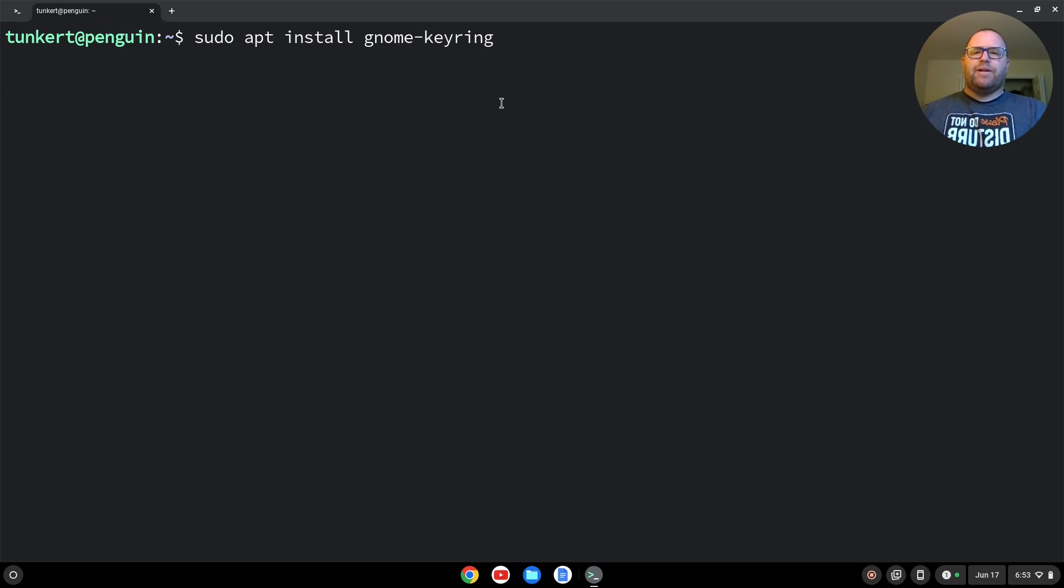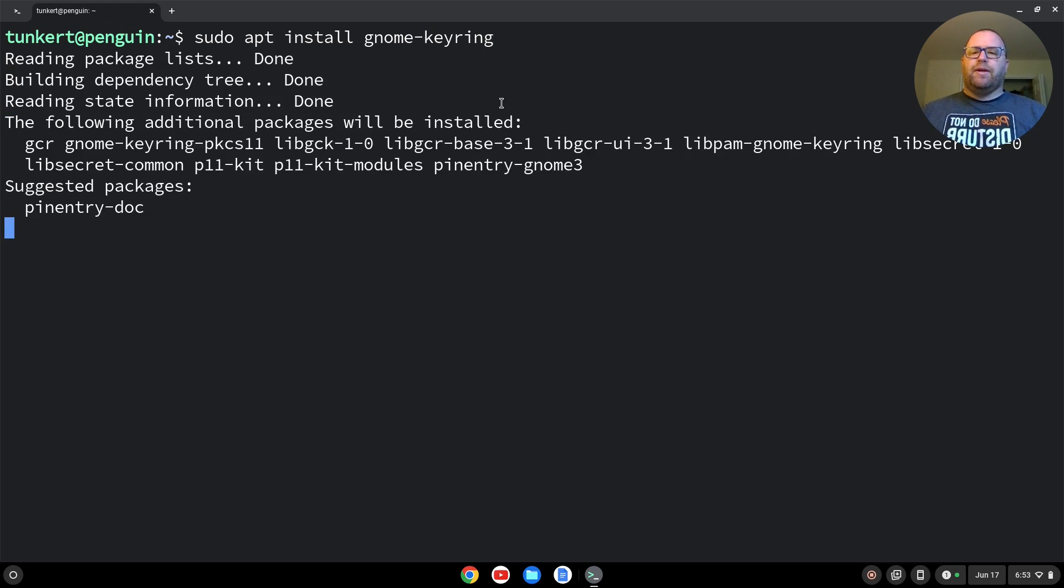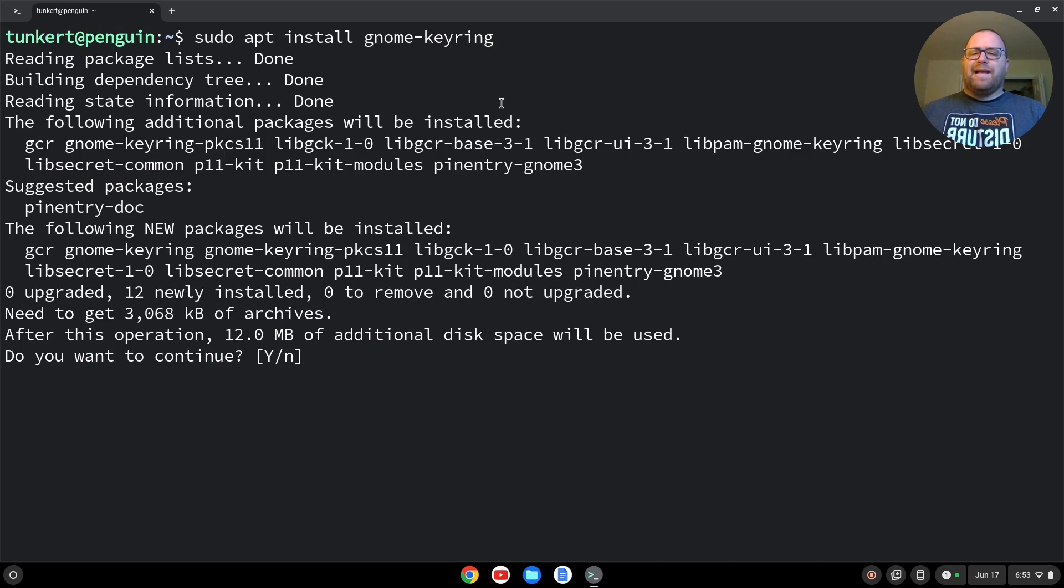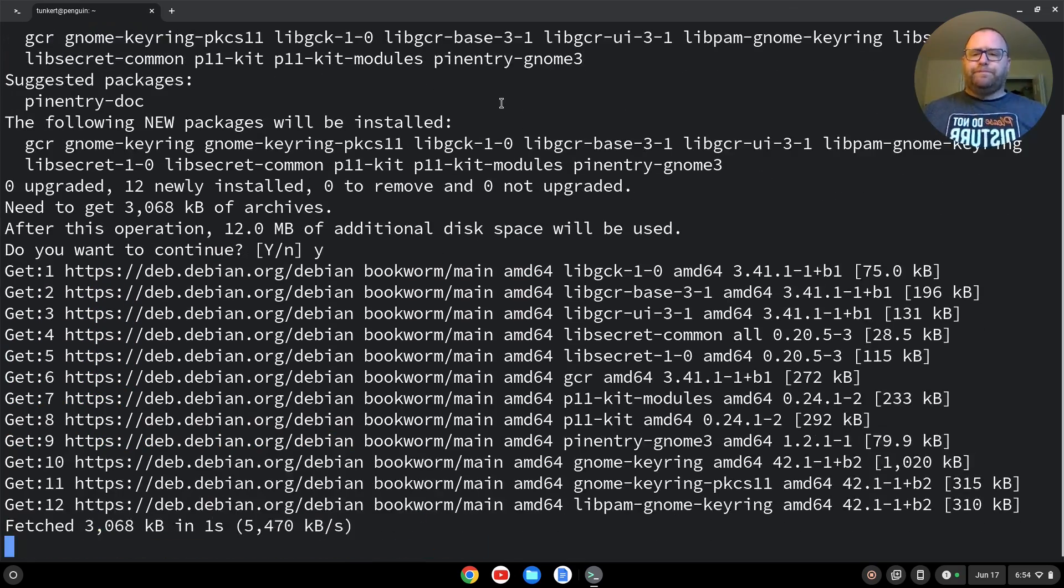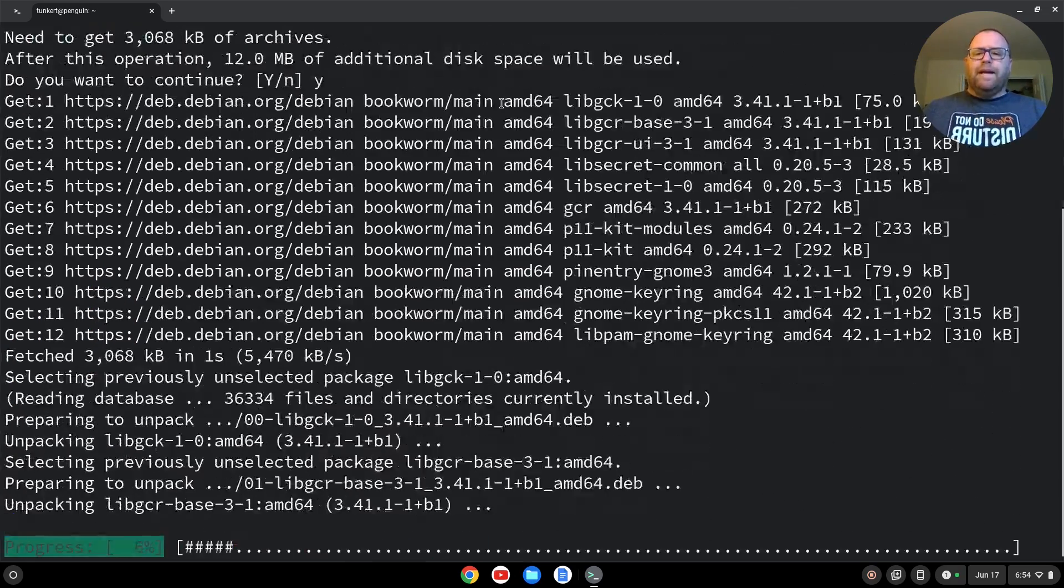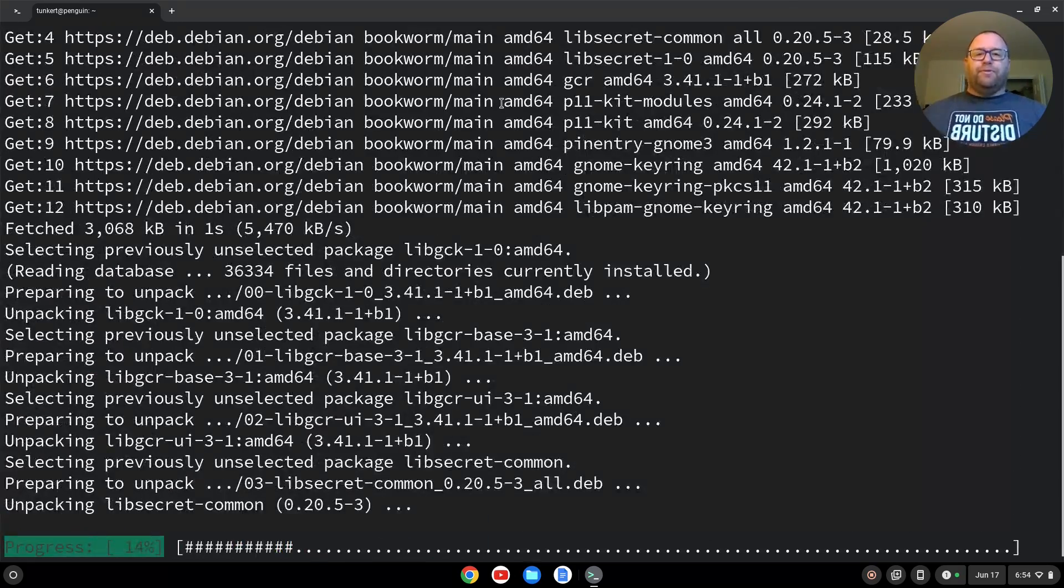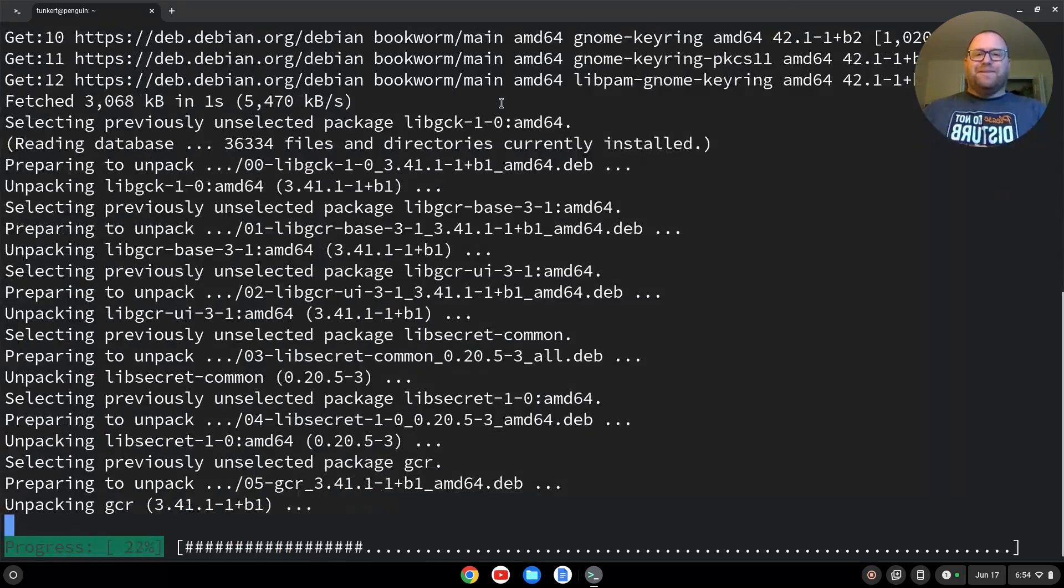This time I won't do the dash y flag. I'll just show you. It's going to ask you to take 12 megabytes of space for this particular install. I'm going to say yes and hit enter, and let that run through, and I'll come back once that's done.